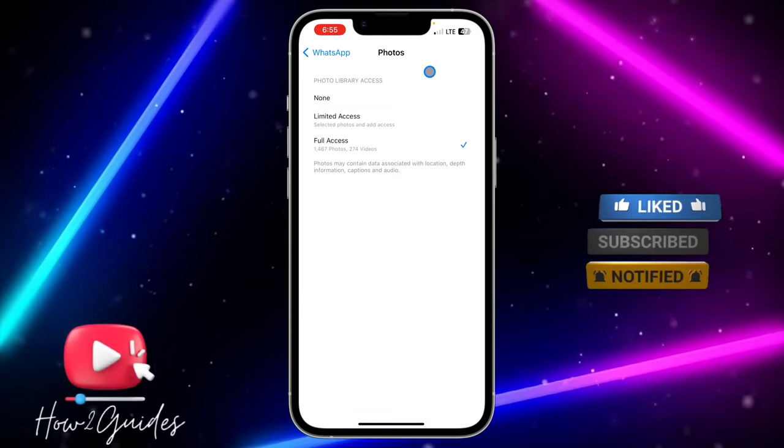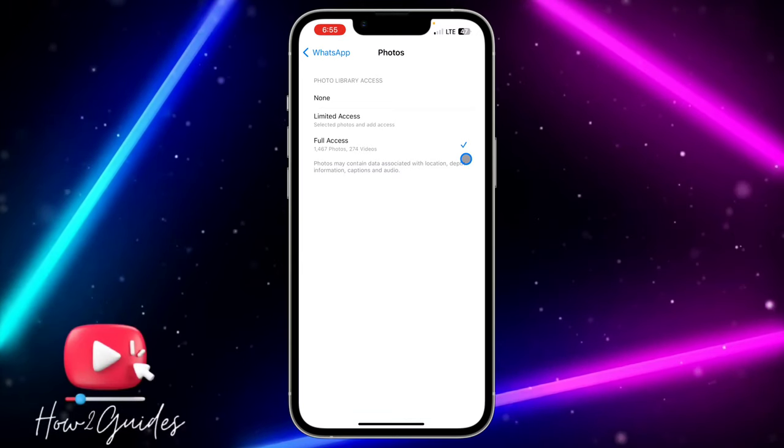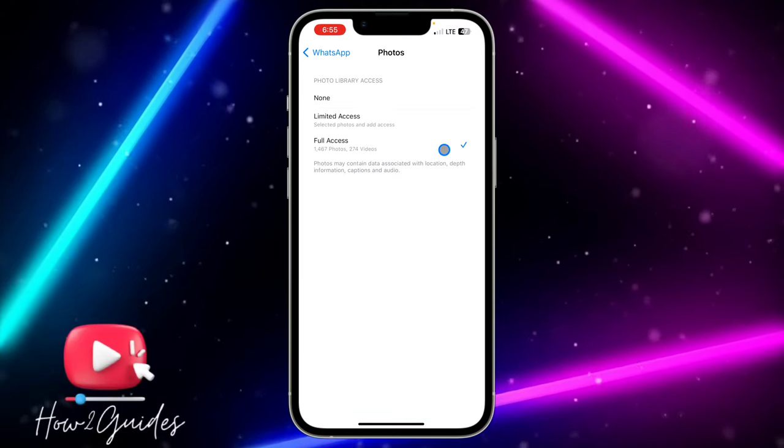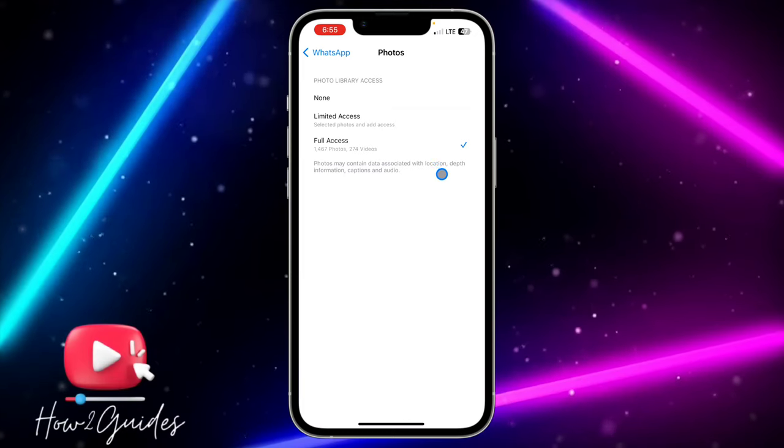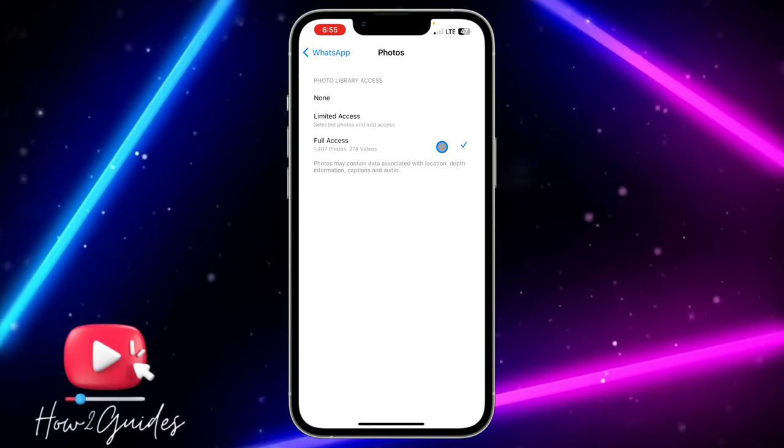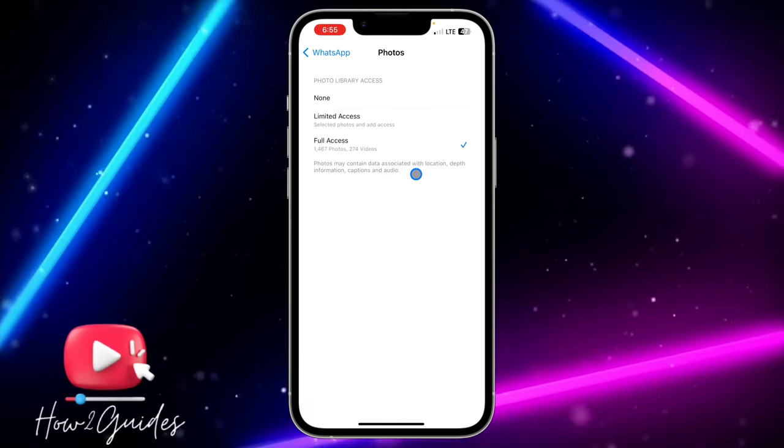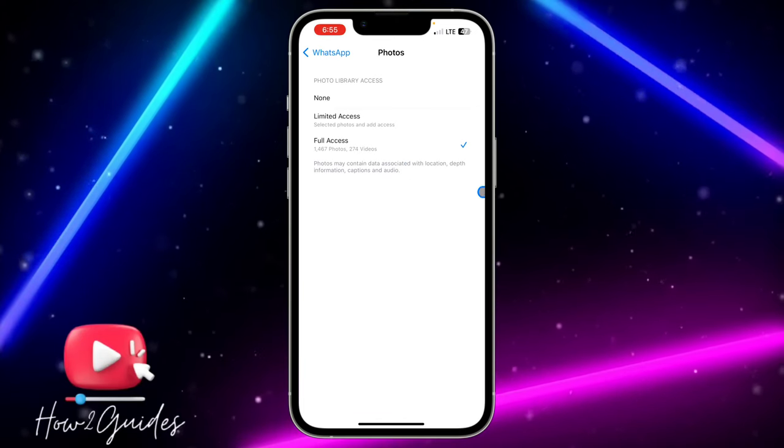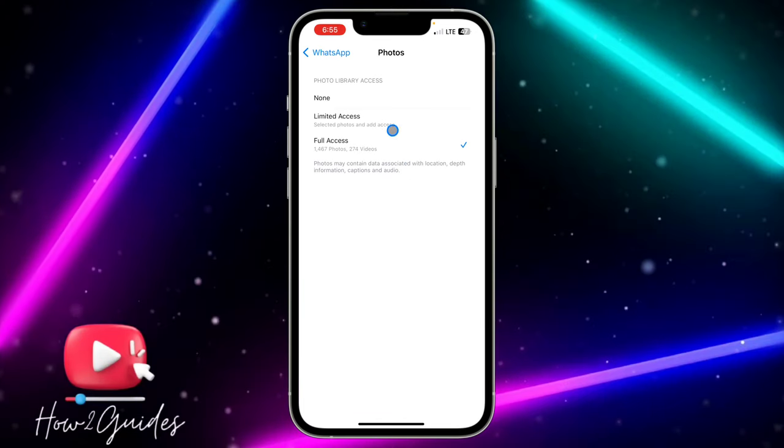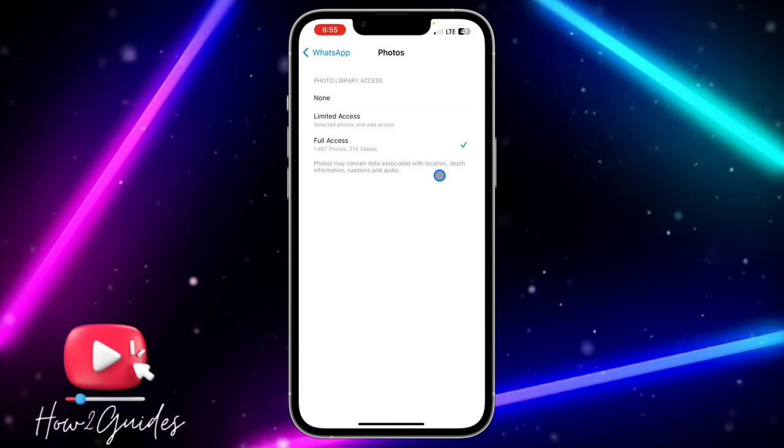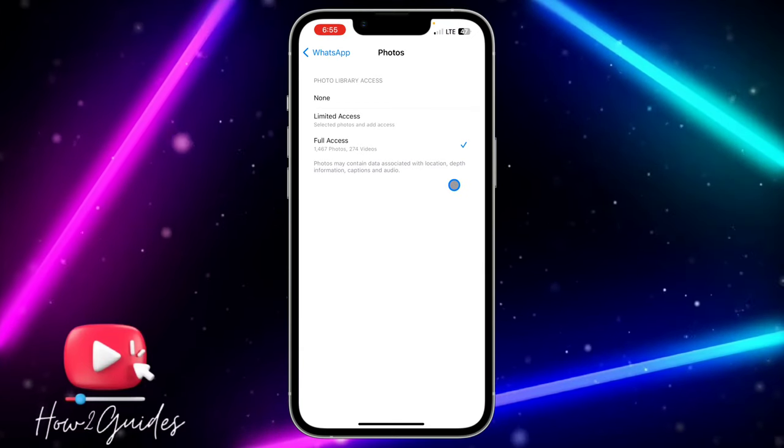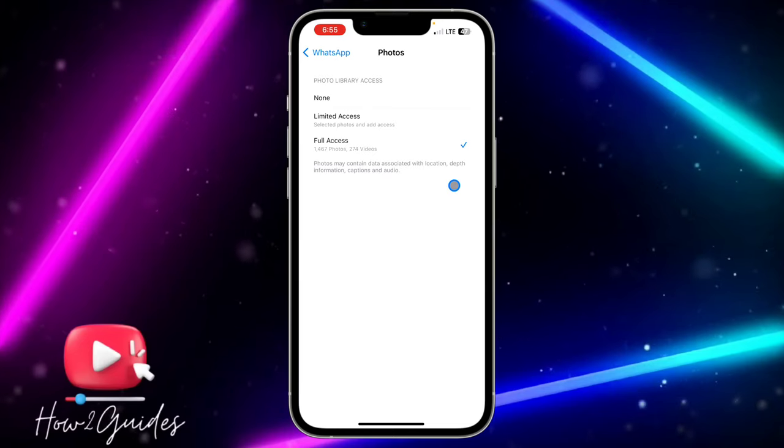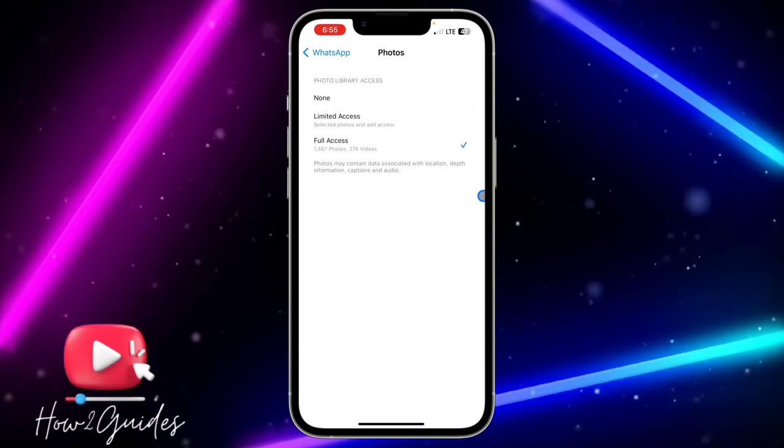So just click on full access. So if you are using a system or anything below that, just select have access to all photos. You are going to see something related to that, just select the full access and WhatsApp will have access to your photos and videos and you'll be able to send your photos and videos on WhatsApp.